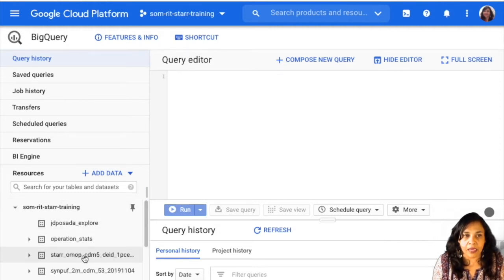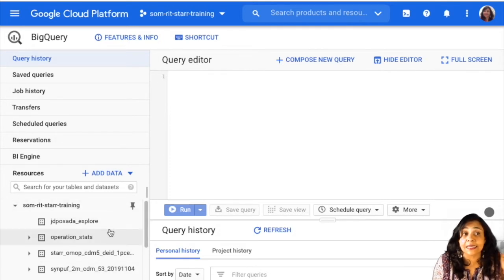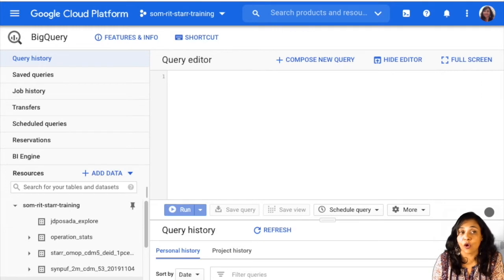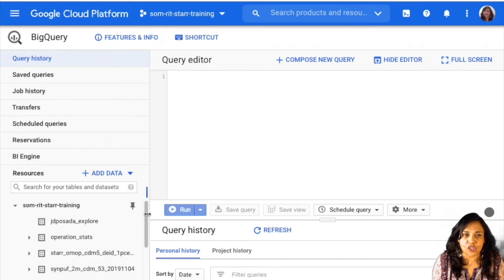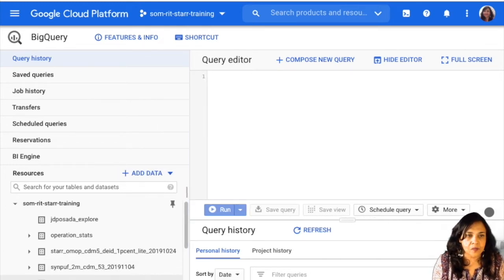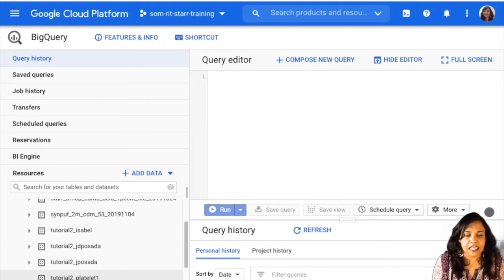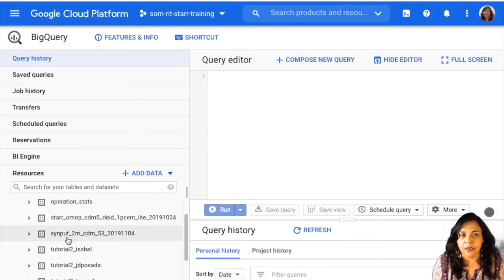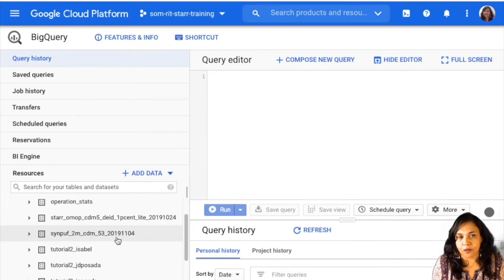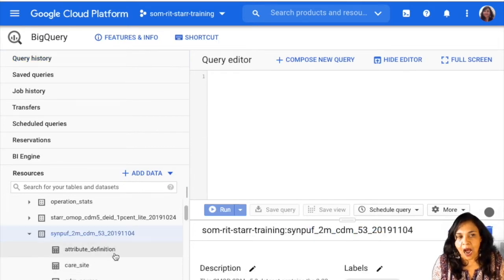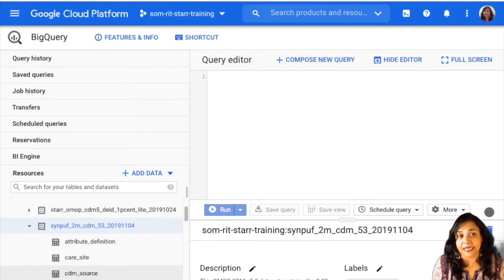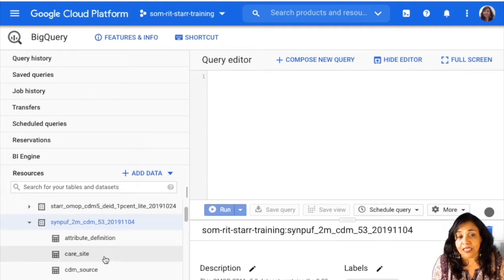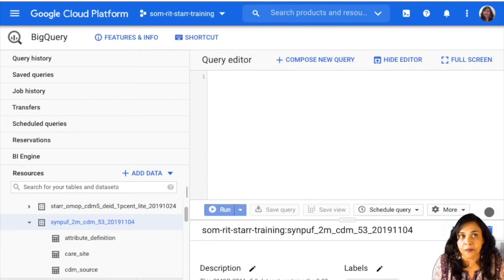And in here, you will see listed a lot of data sets. These are the data sets that exist in this project right now. So many of these data sets belong to other people. But the data set that I want you guys to pay attention to is this one. So go ahead and click on that. When you click on that, under this data set, you see a list of tables. These are the tables that are part of this data set.